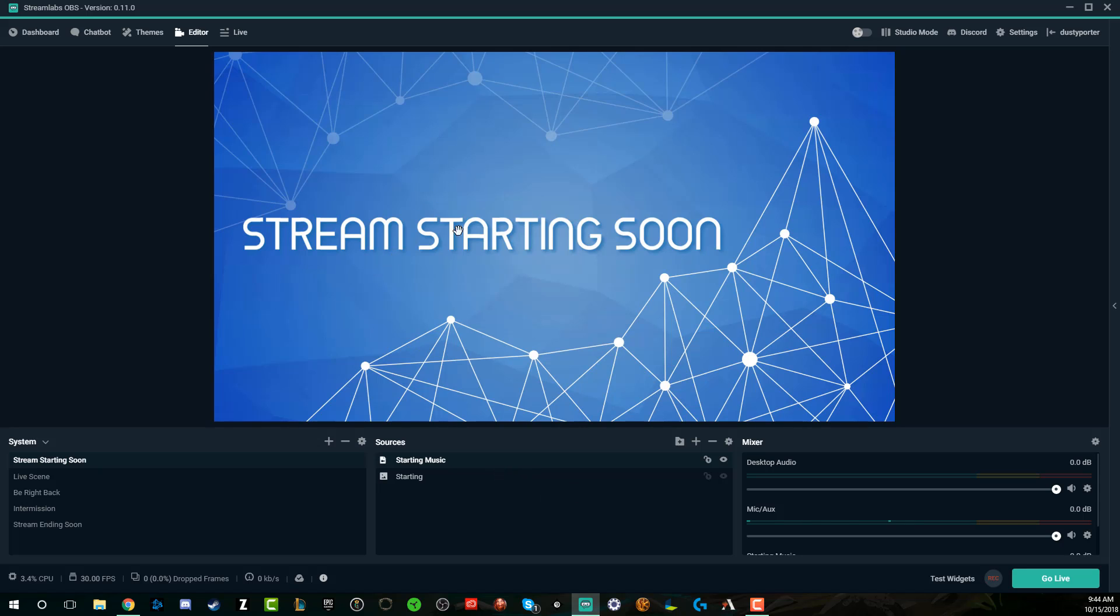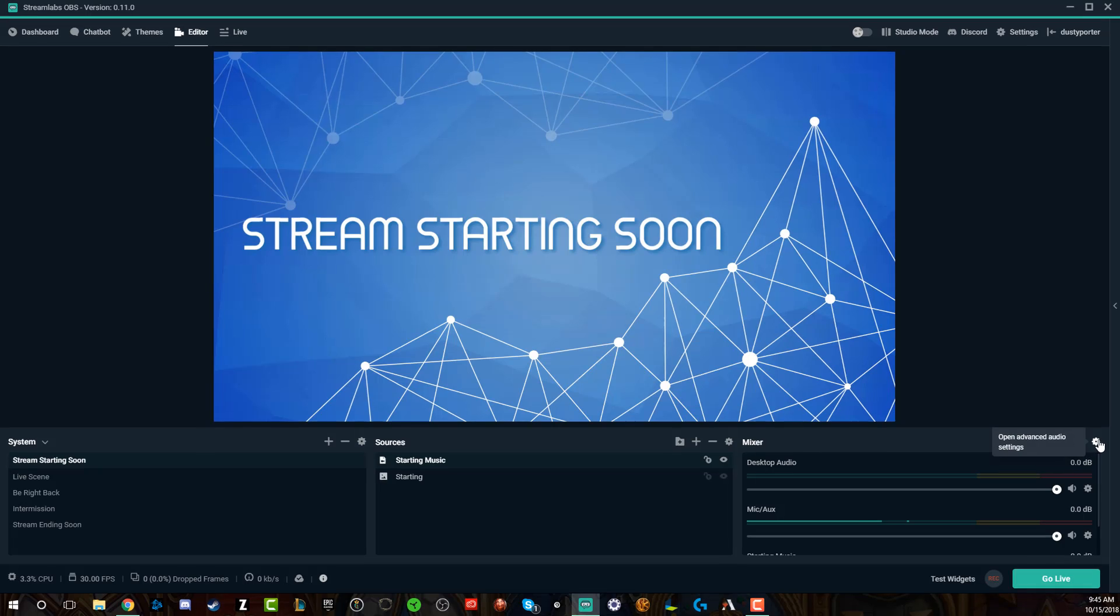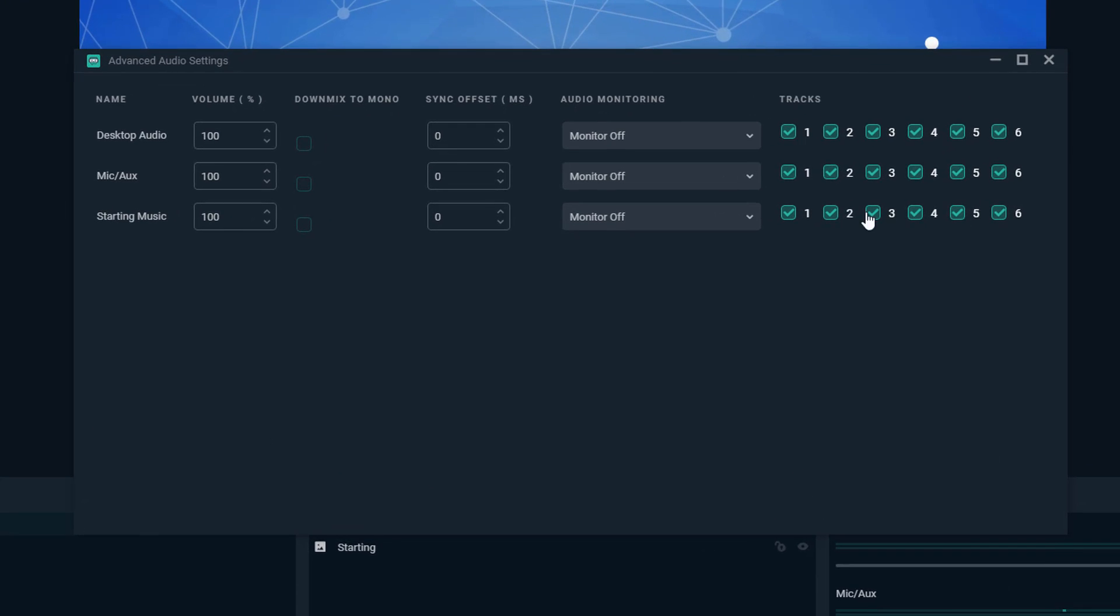Now that everything is good to go, we have our starting music. How do you get that music to play when this scene is coming up? Basically, all you need to do is go over to where you see mixer, click the little gear or the cogwheel icon.